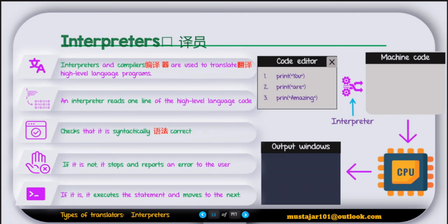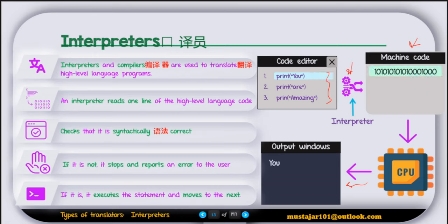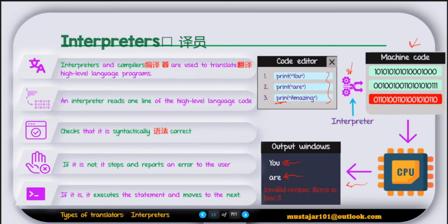For example, in a code editor the interpreter reads the first line, converts it to machine code, and executes it. If there's a mistake — like a missing letter in a keyword — it detects an error, reports 'invalid syntax error at line 3', and stops running. That's how the interpreter works: it interprets and executes each line of code separately.